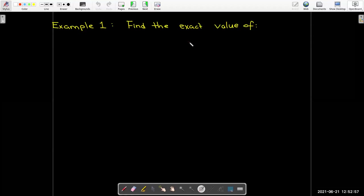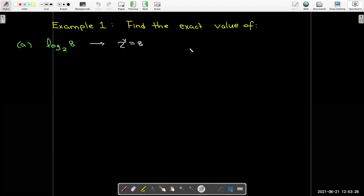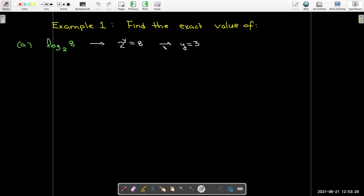Let's use the properties of logs to evaluate log base 2 of 8 without a calculator, since most calculators don't have a log base 2 button. We can ask: 2 raised to what power equals 8? That would be a power of 3, because 2 cubed is 8. Therefore log base 2 of 8 equals 3.